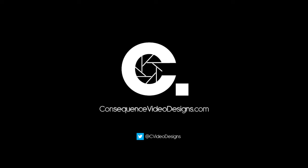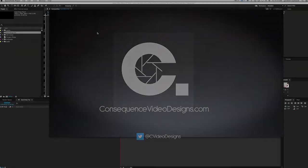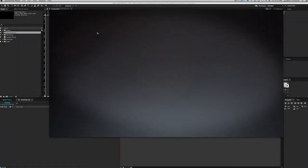Hi everybody, this is Gardner Raymond for Consequence Video Designs, back with another tutorial. It's been a little while, but I've been working on something that I thought was pretty fun, so I wanted to share it. Basically what we're doing is we're using Newton, which is a 2D physics simulation plug-in for After Effects, to help simulate real 3D motion inside of After Effects.